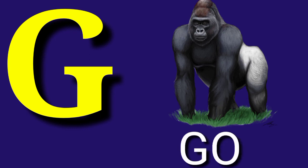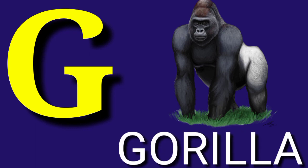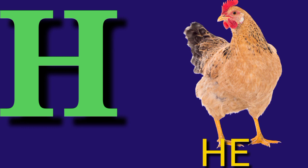G for Gorilla, G O R I L L A, Gorilla. H for Hand, H E N, Hand.